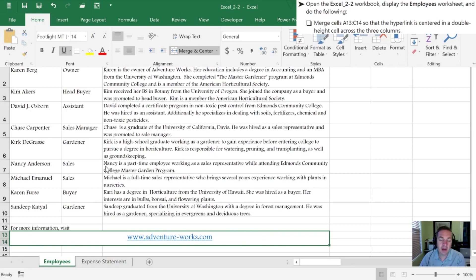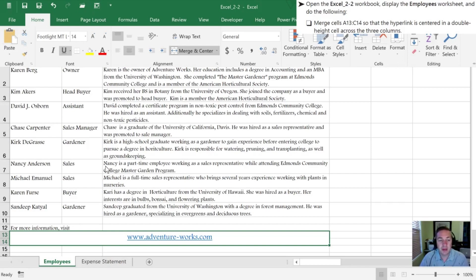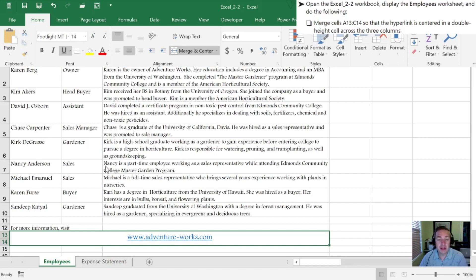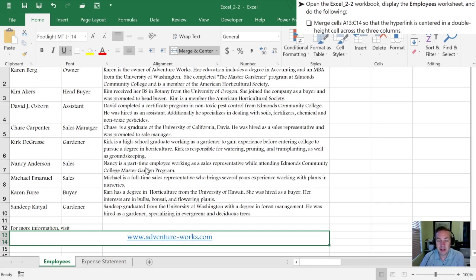I'm not necessarily a huge fan of using merge just because it can cause some layout challenges, but in this case it doesn't seem like it's going to cause a problem. So it's good experience to understand how it works. If there was data in more than one of these cells you'd get a warning box telling you that if we merge all of these you're going to lose all the data except for that which is in the upper left cell in that particular range. So be aware of that when you go to merge cells together.